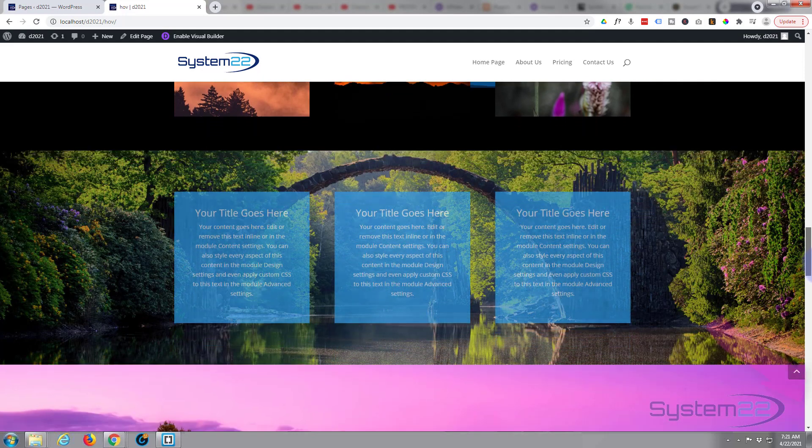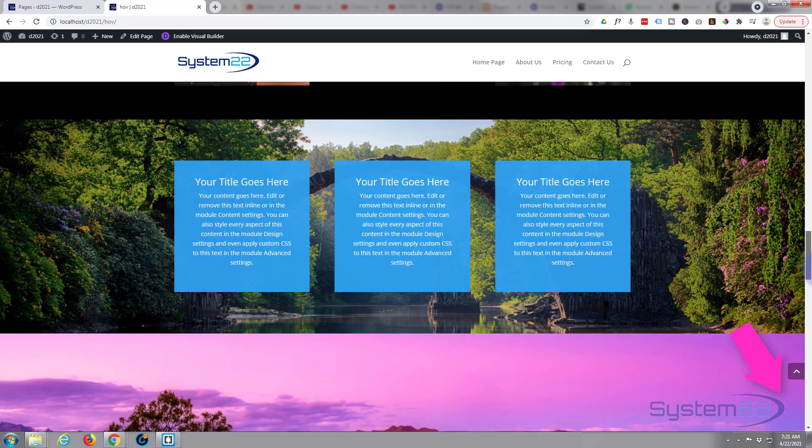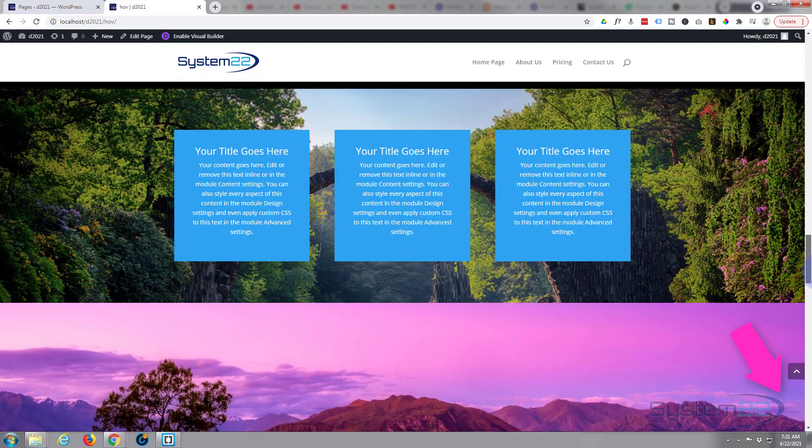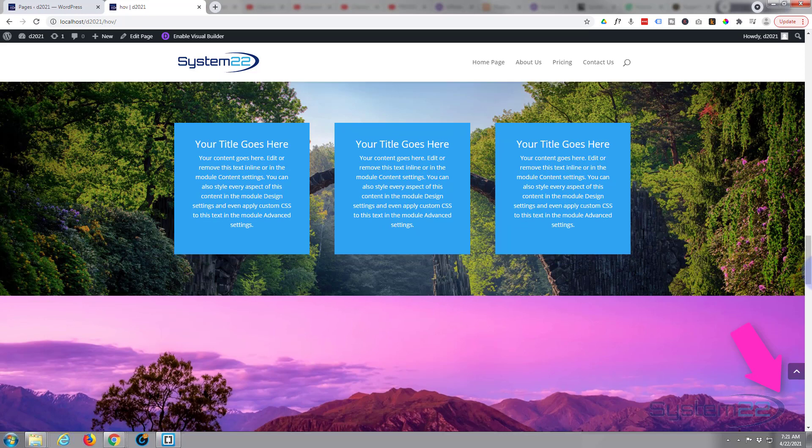As we scroll down, those modules are gonna fade in until they're fully visible right there. Nice little effect to have on your site, and that's gonna get people's attention when things sort of fade in like that, which is just what you want.